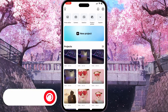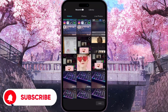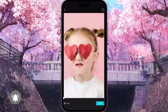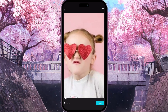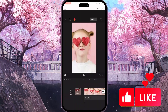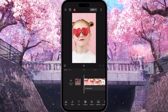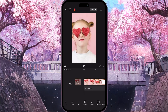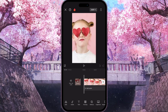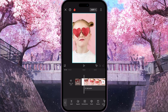First of all, we need to open CapCut. Click on New Project, select a video from your gallery, and then simply click Add in the bottom right corner to add the video. Now, to add the shake camera effect, we need to select the video.